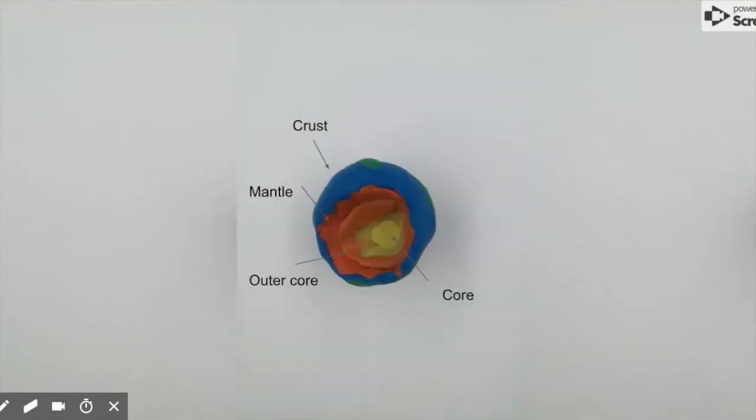Within the mantle, there are things called tectonic plates, which can create the Earth's vast landscapes and even sometimes natural disasters.